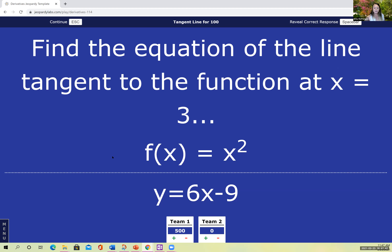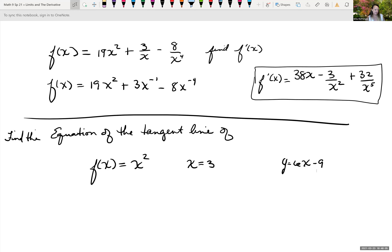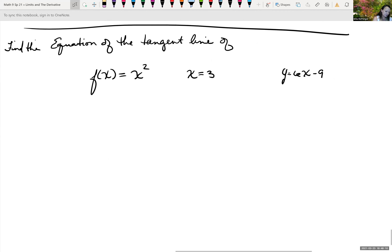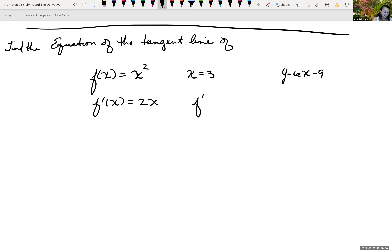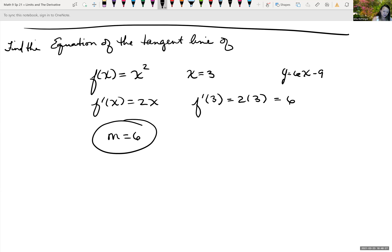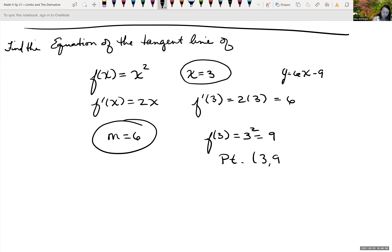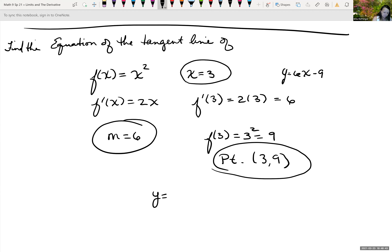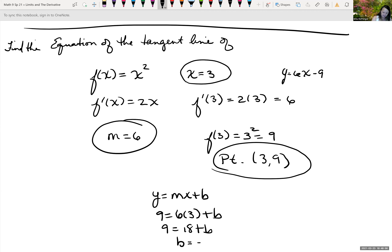Let's work through the tangent line problem quickly. The derivative f prime of x equals 2x, so f prime of 3 equals 6 — that's our slope. To find the point, f of 3 equals 3 squared equals 9, giving point 3, 9. Using y equals mx plus b: 9 equals 6 times 3 plus b, so 9 equals 18 plus b, meaning b equals negative 9. Therefore the equation of the tangent line is y equals 6x minus 9.